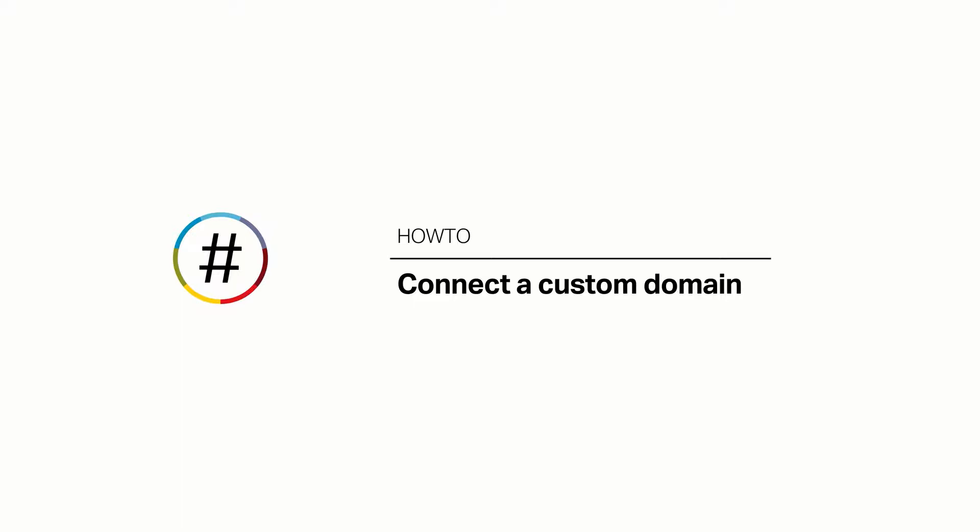NationBuilder will be responsible for telling the internet where your website is and where to send your email. You'll still have to pay for domain registration through your domain registrar, but we'll handle the other aspects of domain administration.